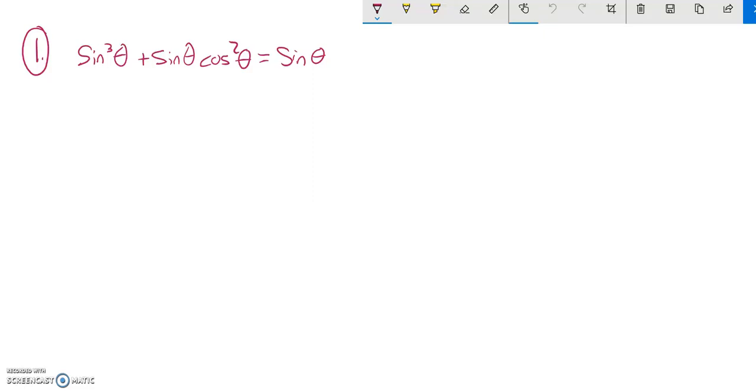This is Math 142 practice test number two, question one, and we are supposed to verify this relationship. We're supposed to show that this left side is equal to this right side, do some manipulation.